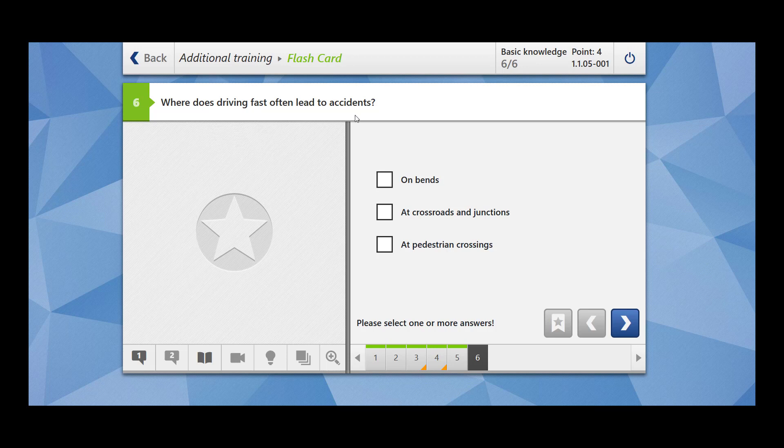Where does driving fast often lead to accidents? On bends, this is clear. At crossroads and junctions, this is also clear. At pedestrian crossings also. These are the places where you should always have to be extra alert and you have to approach them with a moderate speed.